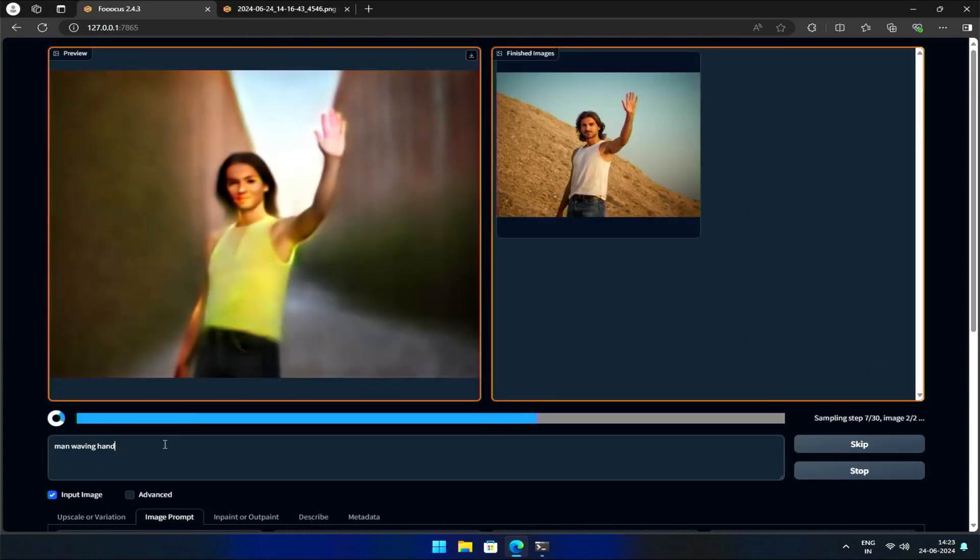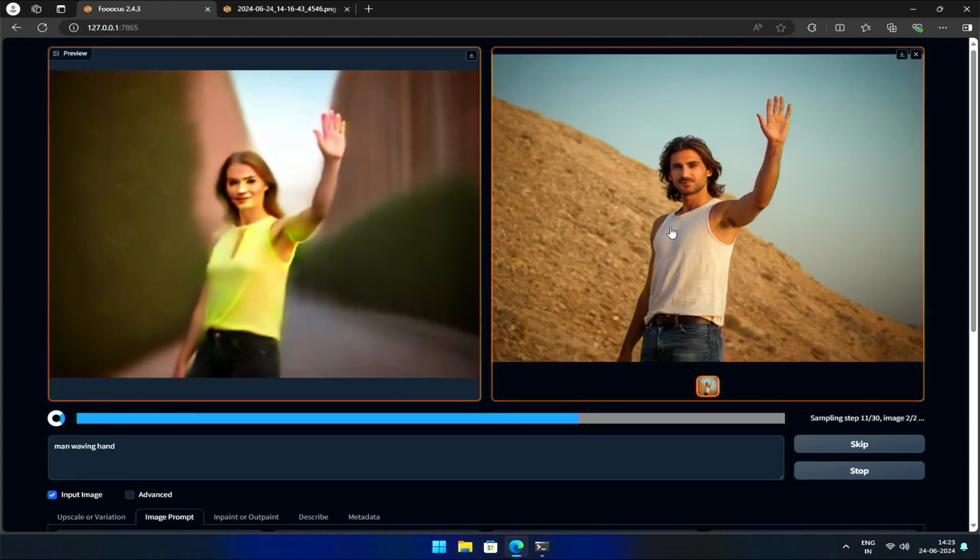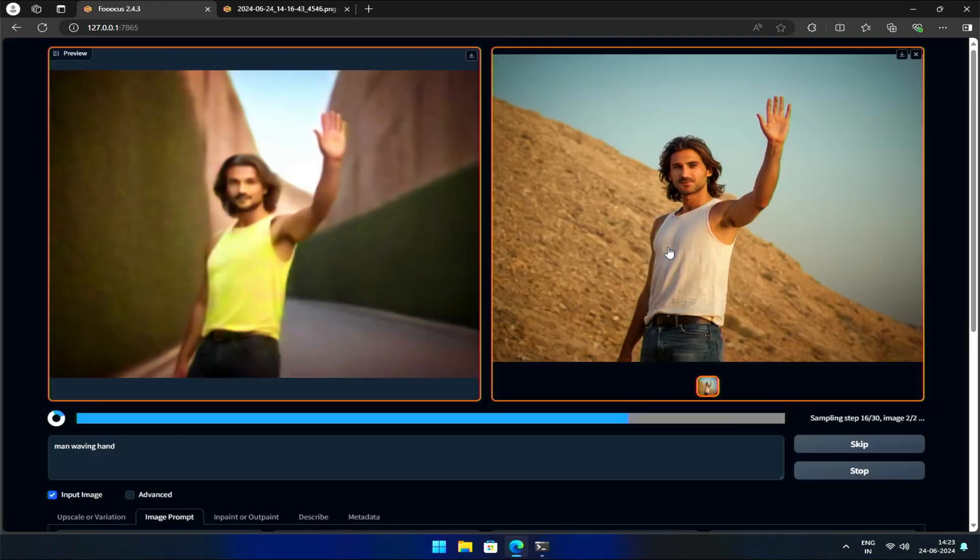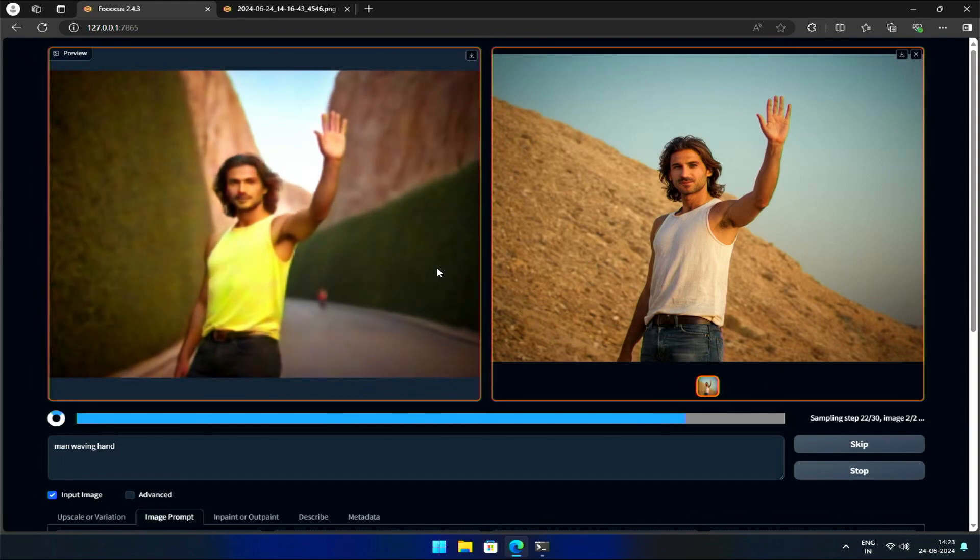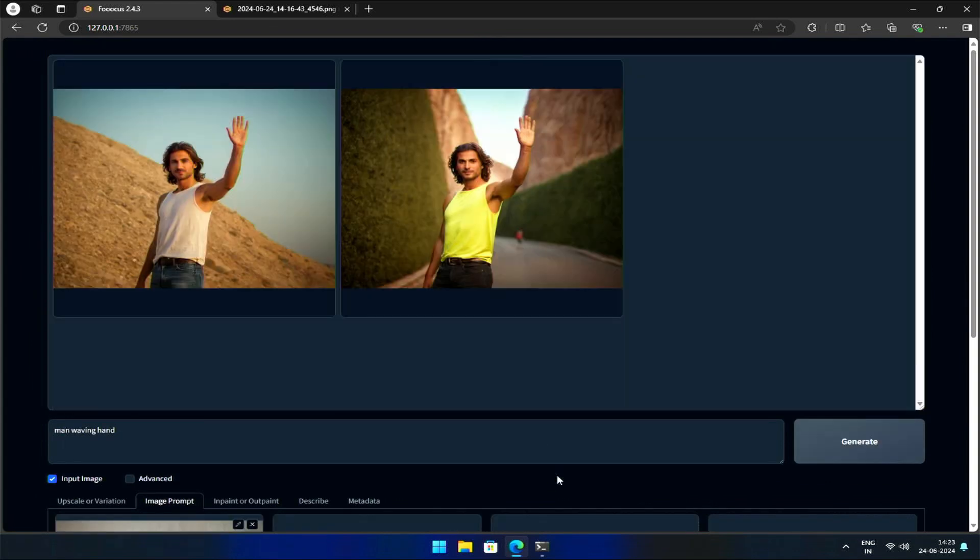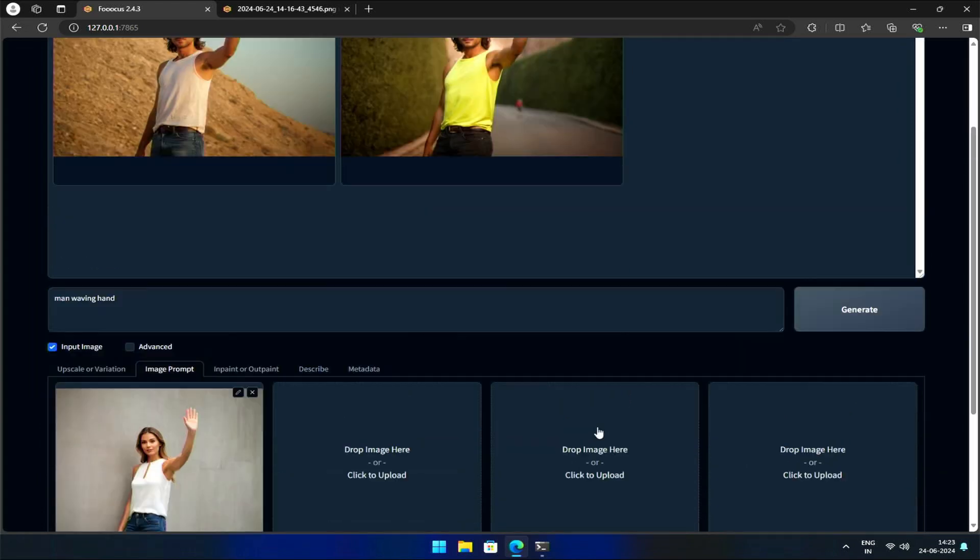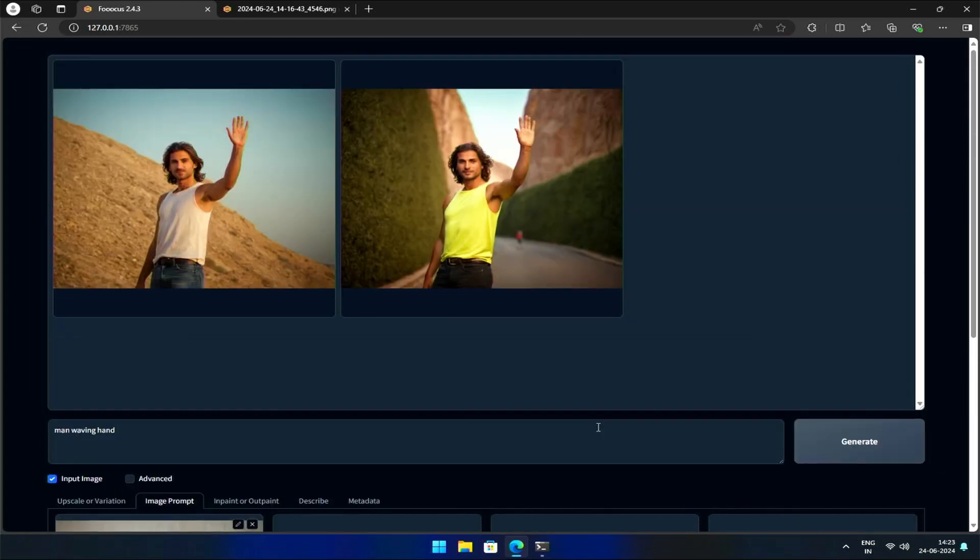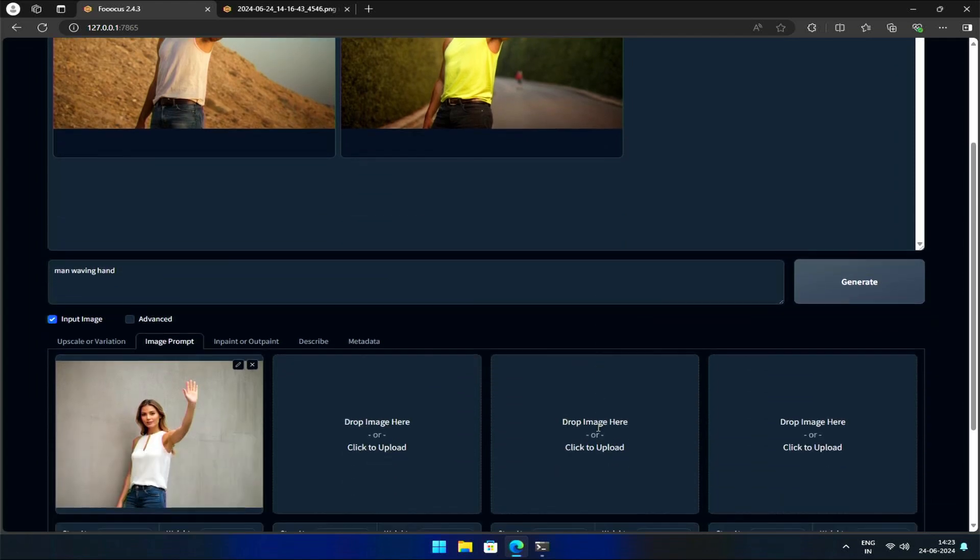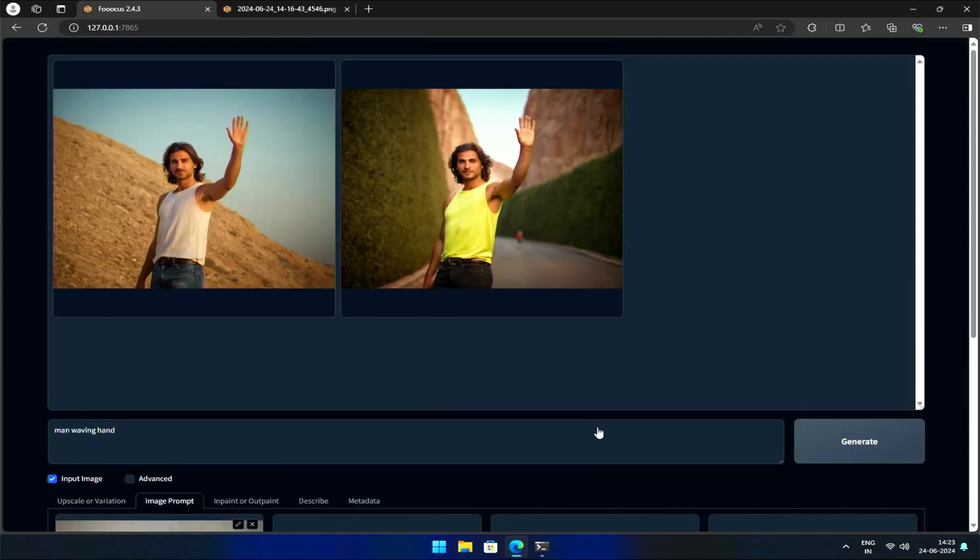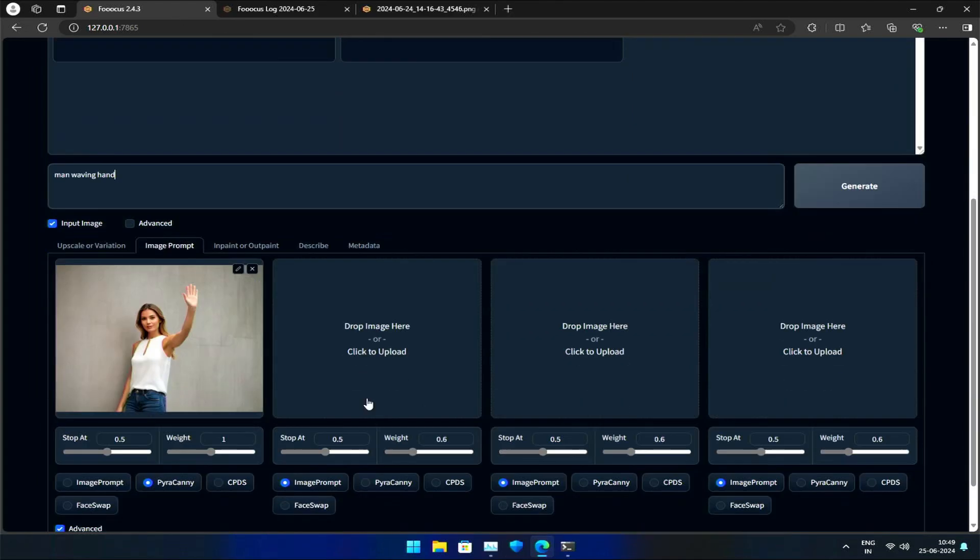Note that if you're using this model for the first time, it may take a few minutes to download from Hugging Face. As we can see, the generated image retains the original pose and figure, but with some changes in details. This is the power of Purikani, which can replicate your base image while adding new elements.